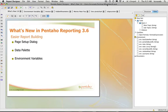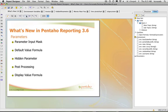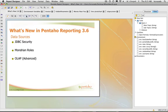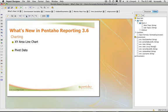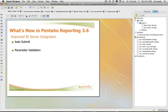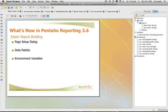This presentation on What's New in Pentaho Reporting 3.6. In this session, we're going to demonstrate the new functionality found in this release. This release is centered around easier report building, improved parameters, security on data sources, charting, and better integration with the BI server. So let's begin.